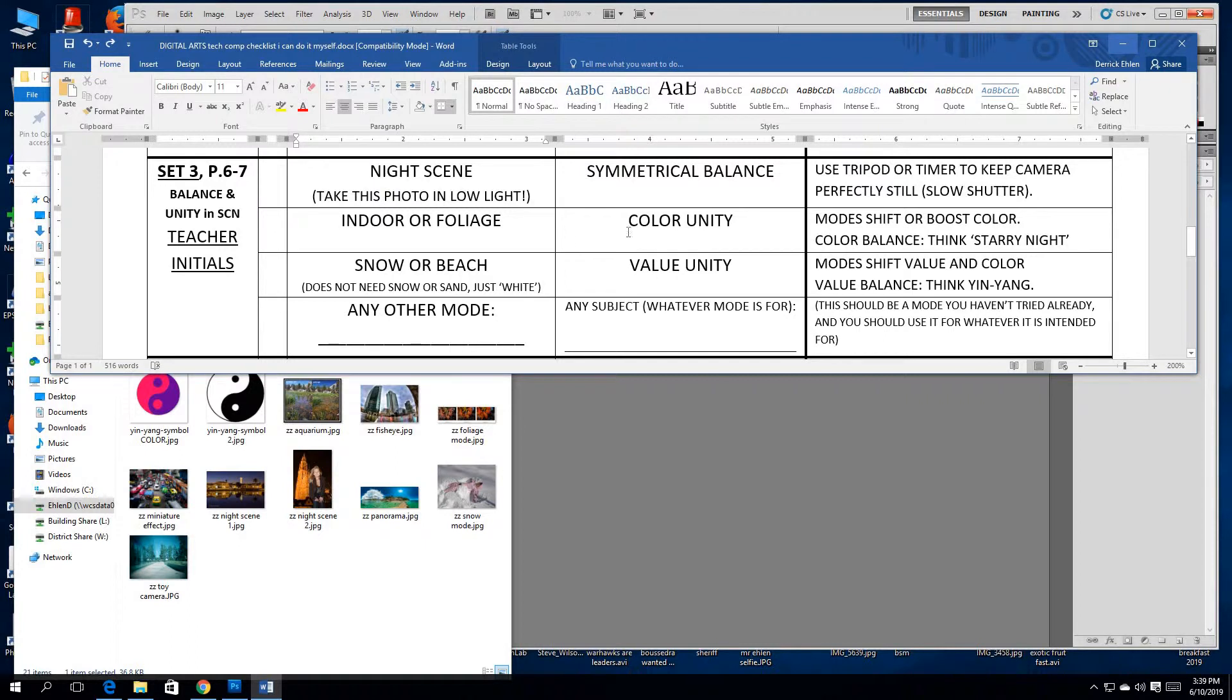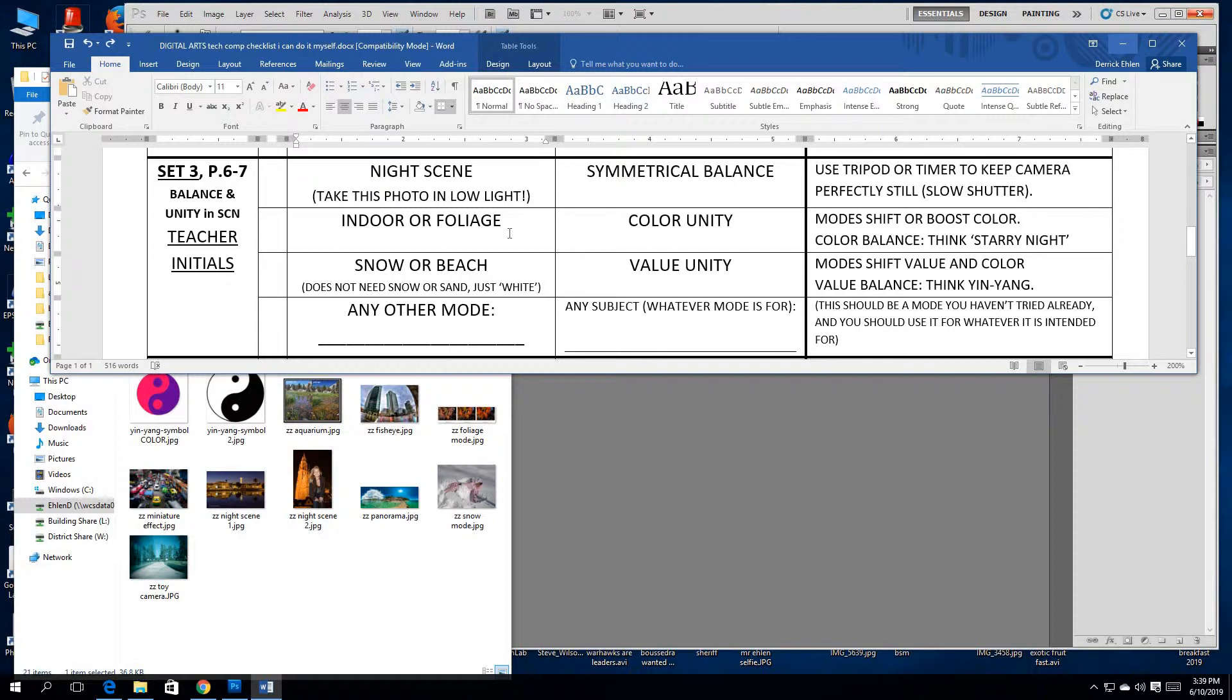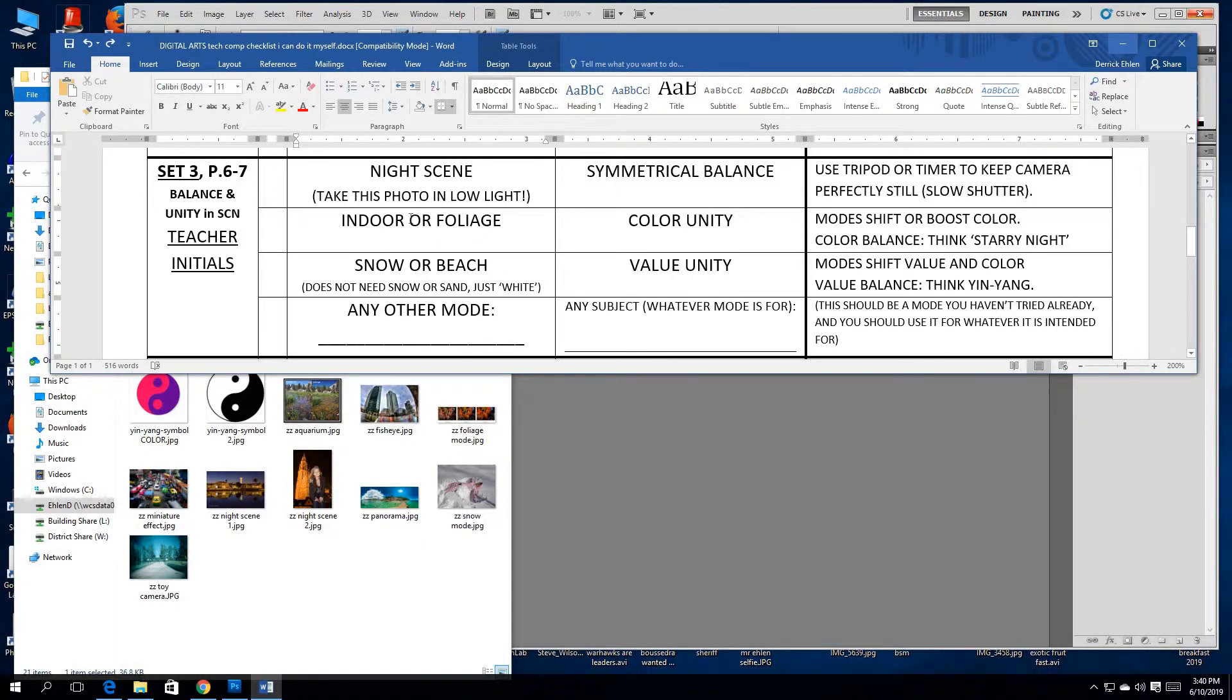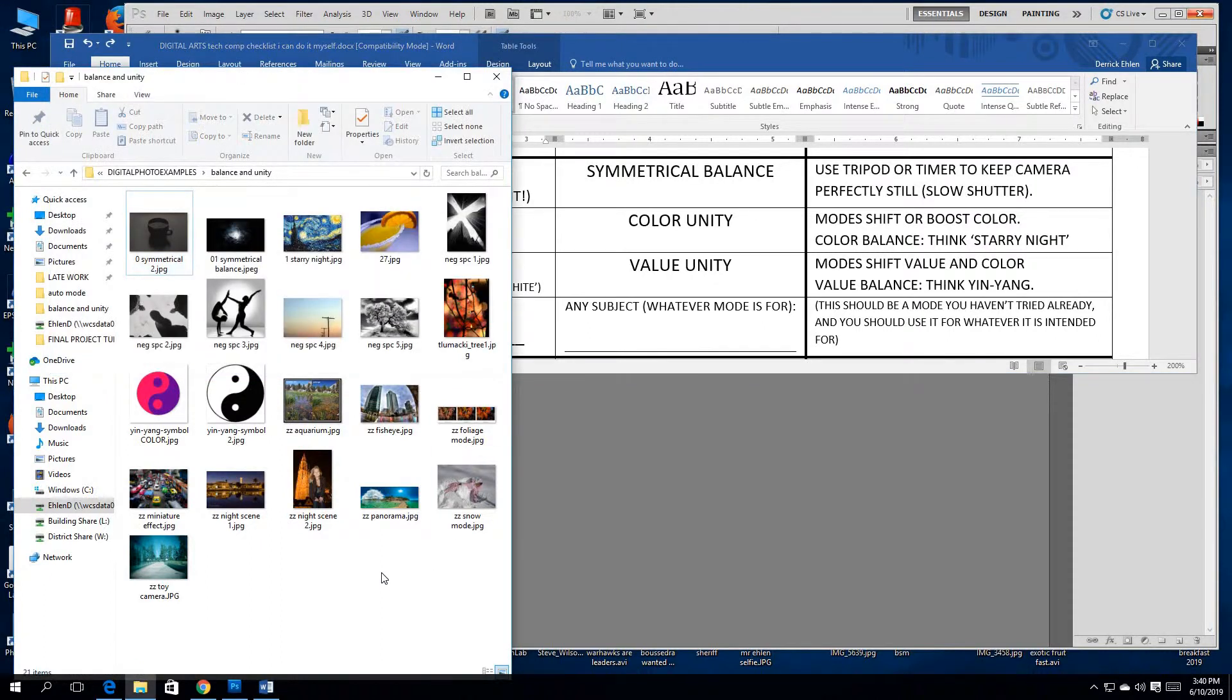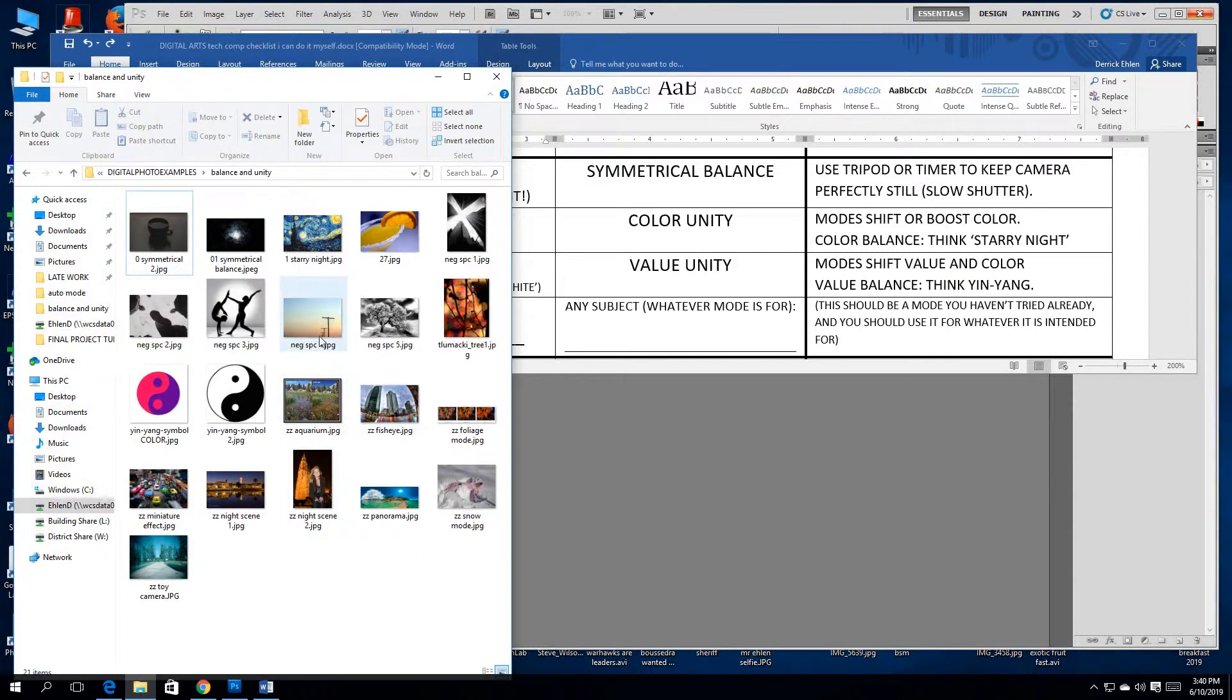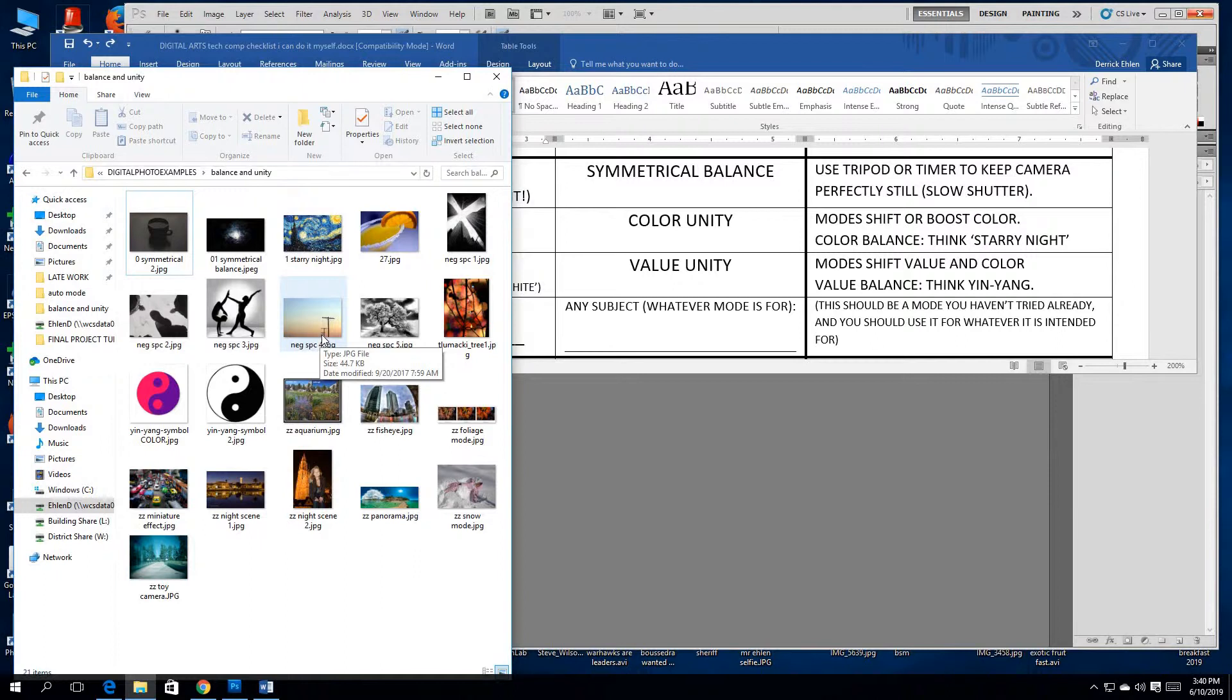For color and value unity, you'll have choices for modes. For color unity, indoor or foliage mode. Depending on the camera, you might have either or neither. Sometimes it's called color boost mode, vivid or super vivid. Cameras that have these modes will often have modes meant to boost color in some way. Indoor tends to account for the fact that people have poor taste in lighting with harsh white fluorescent light. Indoor will boost the color a bit, but also tend to warm it up.